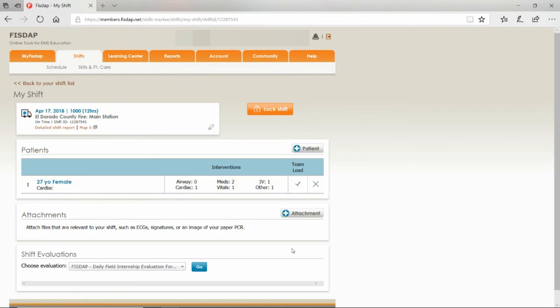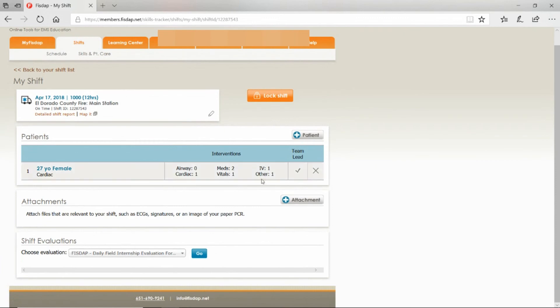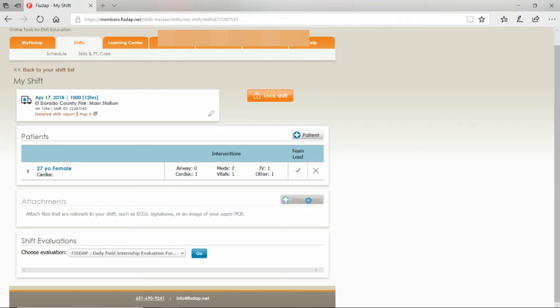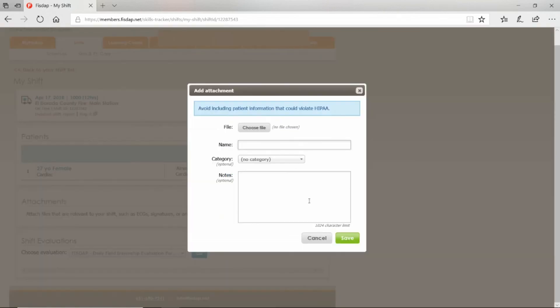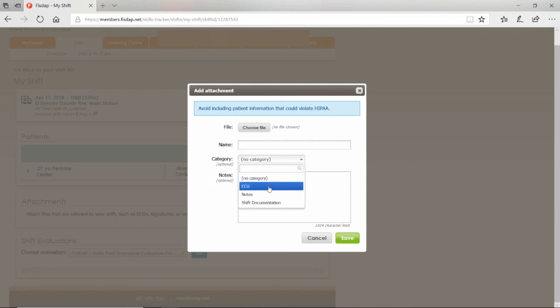If you have documentation you'd like to attach, hit this button right here: Attachment. Choose File, upload it, name your file whatever you want to call it. Category: if it's an EKG strip, choose that or shift documentation, and hit Save. It'll save right down here.